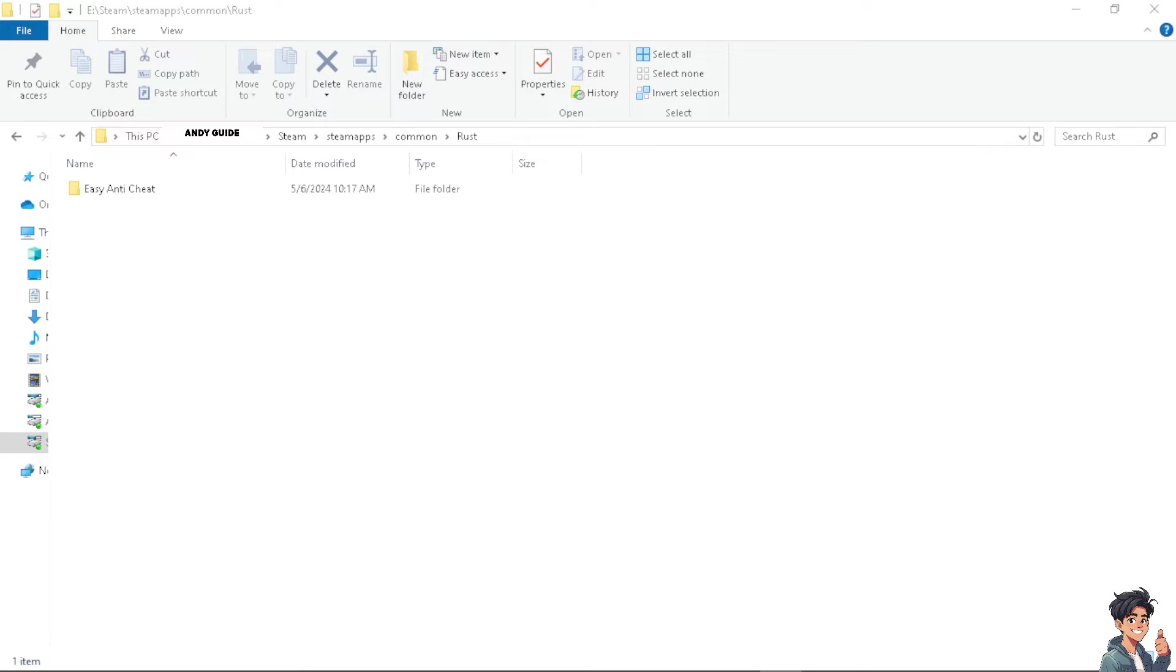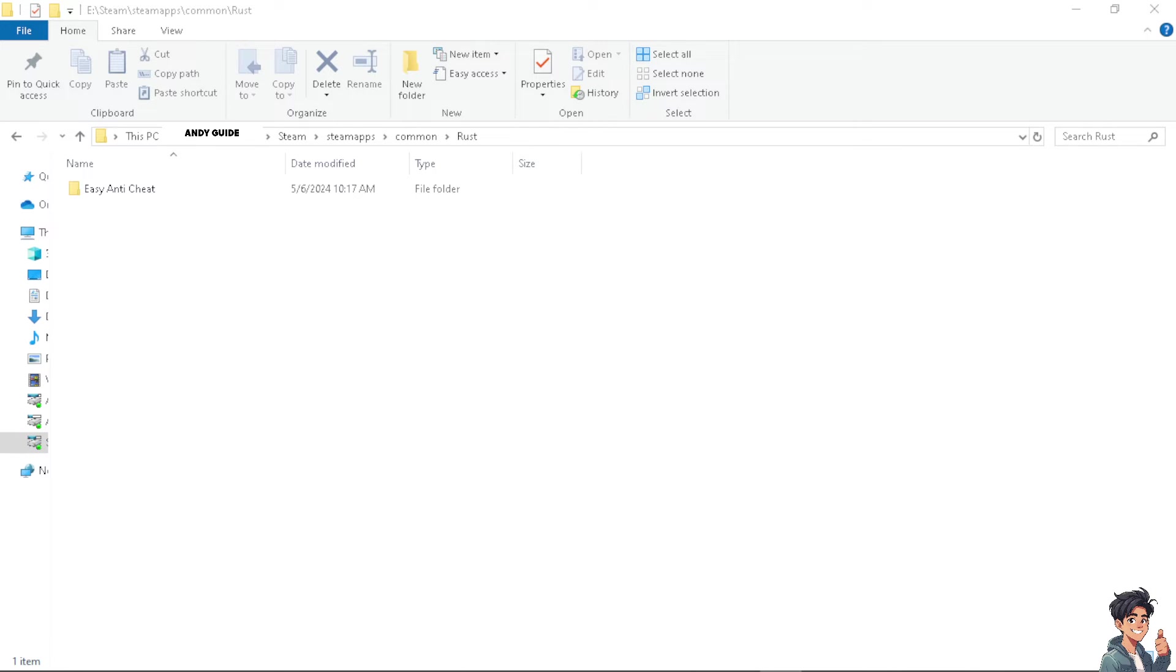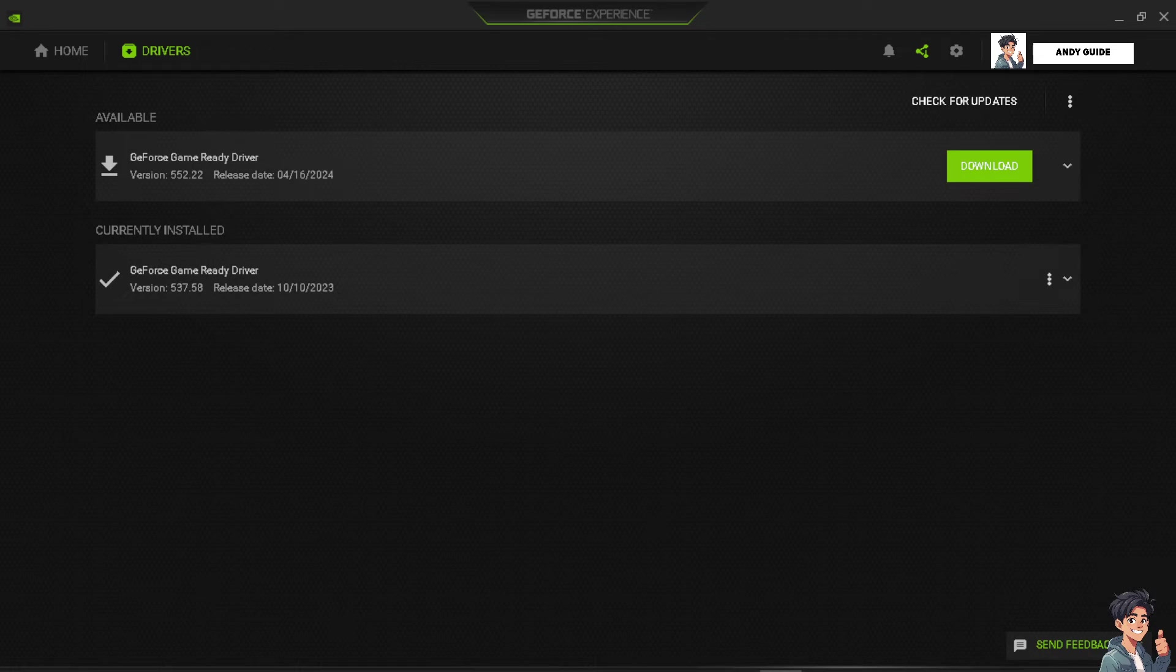Locate the Easy Anti-Cheat installer within the Rust installation directory, find the folder, and once you're inside it, locate and run the anti-cheat setup.exe file. In the Easy Anti-Cheat setup window, select Rust on the list of installed games, and you need to right click and repair service button to ensure that the Easy Anti-Cheat is properly installed and up to date for Rust.